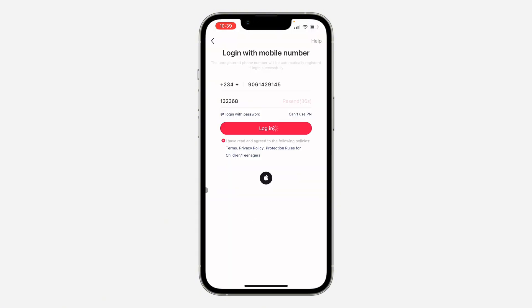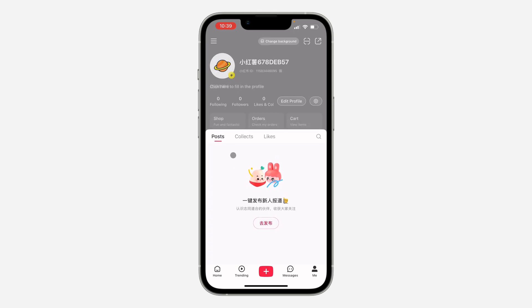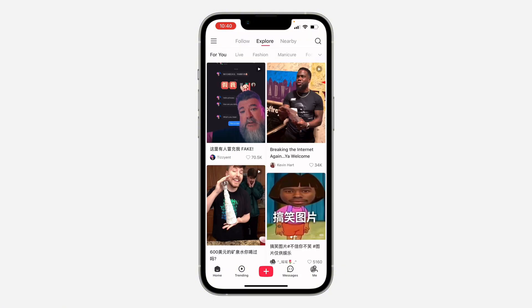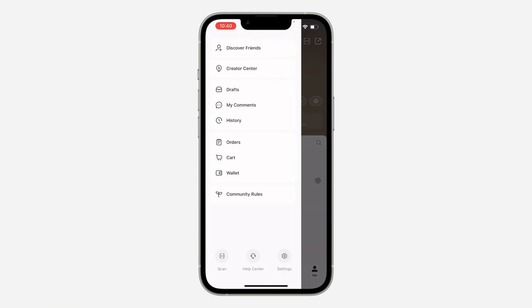Make sure you select 'I have read and agree' to their terms, and that's it — we've created the account successfully! If you found this video helpful, smash the like button and subscribe.